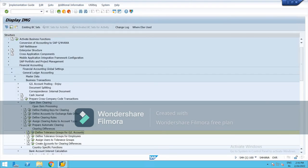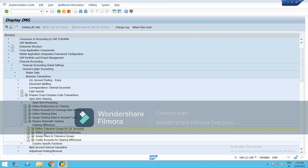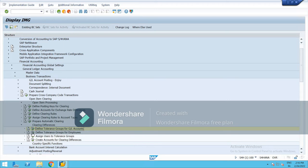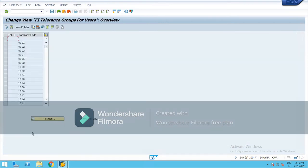Now I am going to define tolerance group for employees. So here we are going to set a limit for the employees who can post a document or line item up to the specified limit set by the authority. So just go to this.